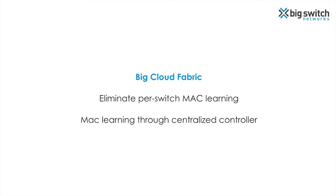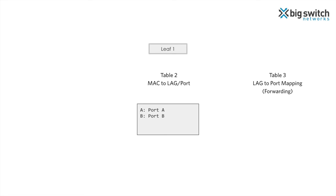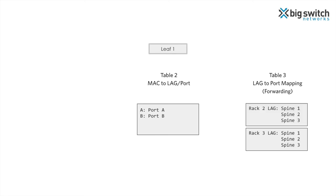So how do we solve this problem in Big Cloud Fabric? We eliminate MAC address learning on each switch individually. Instead, MAC addresses are learned through the logically centralized controller. The port to lag table on the switches are no longer used for learning. The controller configures each leaf switch with multiple lags, one for every other rack in the network.